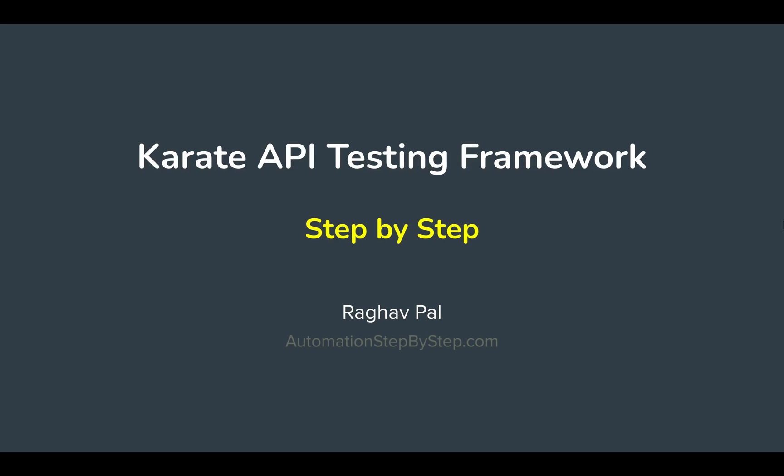Hello and welcome, I'm Raghav from Automation Step by Step. Today we're going to learn how to run a PUT API request using Karate framework.